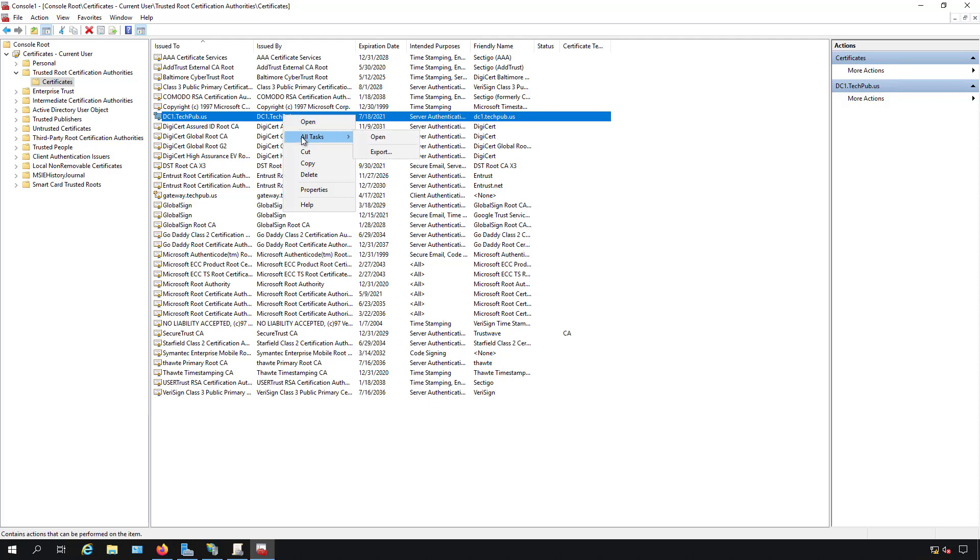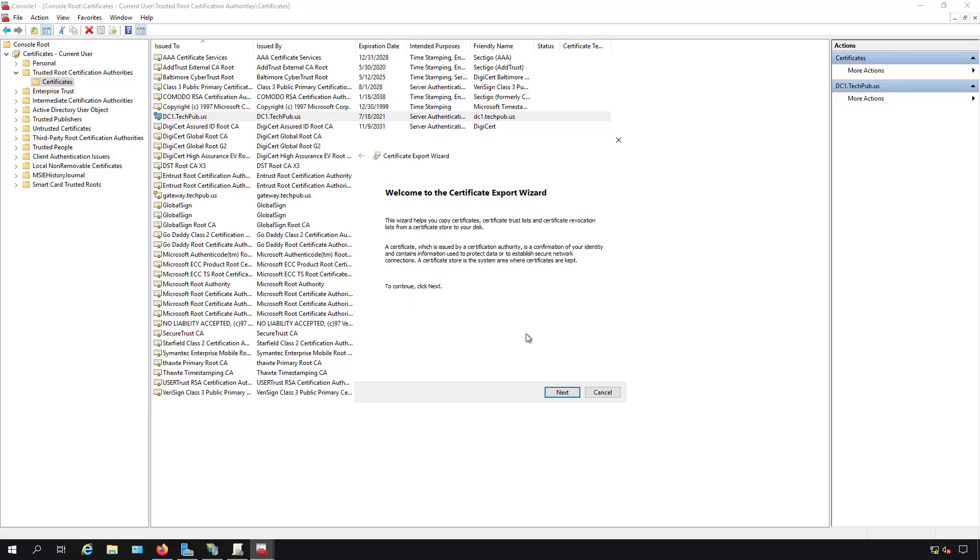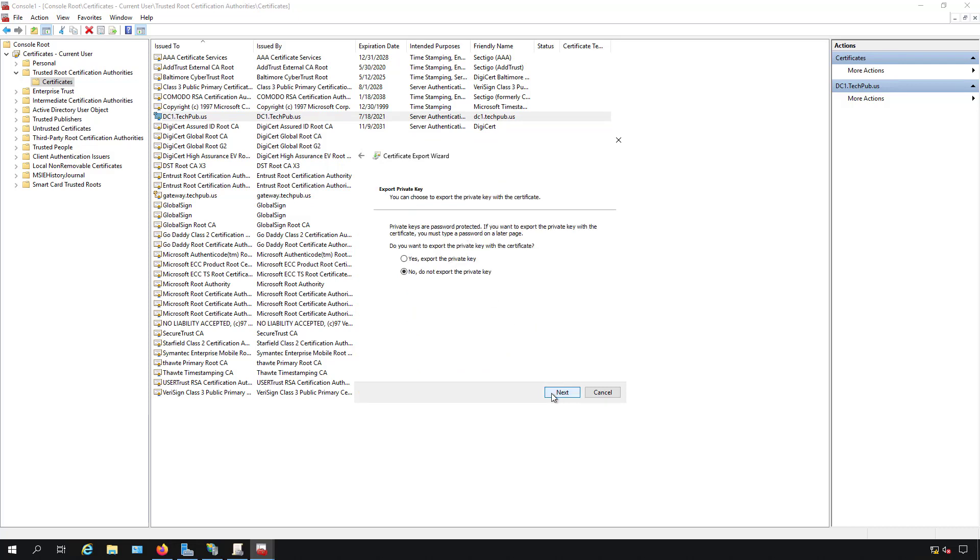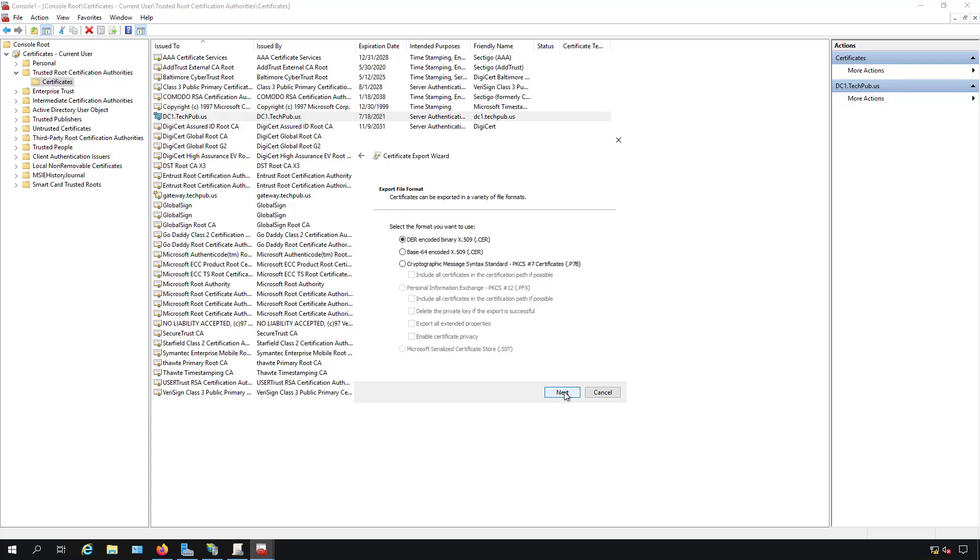I'm going to right click on that, choose all tasks and export. A new wizard pops up. I can choose either to export the private key or not. There's no need to export the private key for this case. I'll just choose not to. It's going to create a CER certificate file which is fine.